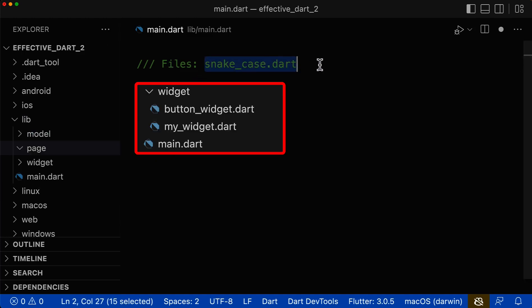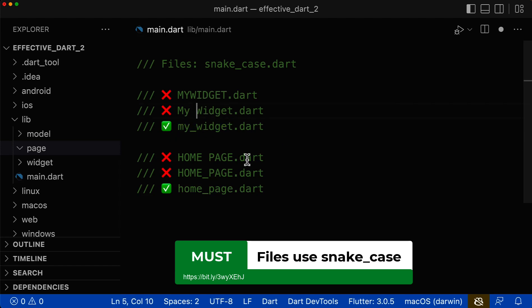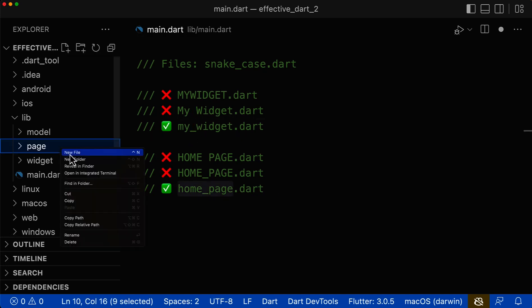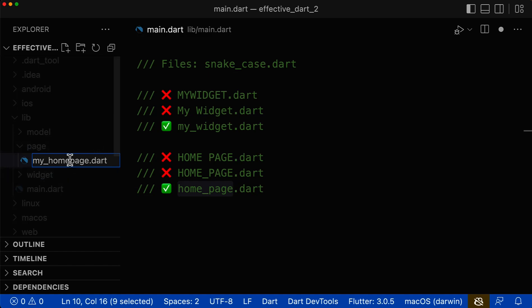Next, for file names, the only right notation is the snake case notation. You cannot use uppercase letters for your file name — only lowercase letters are allowed. And you cannot use any spaces in your file name; in case you want to separate your words, you use the underscore. Let's also create a file within the page folder. You cannot have any uppercase letters within your file name. If the file name consists of multiple words like 'my', 'home', and 'page', each word should be separated by an underscore.